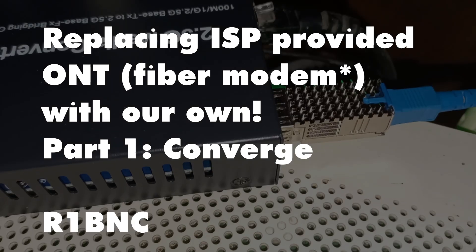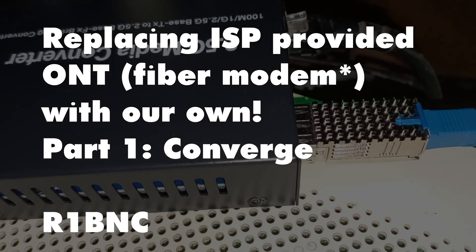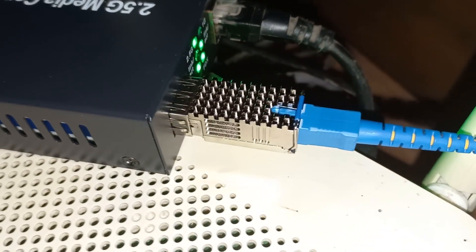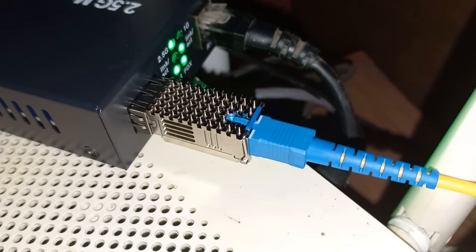Today, we will be replacing our Converge ONT with an ODI SFP-X1 ONU stick.